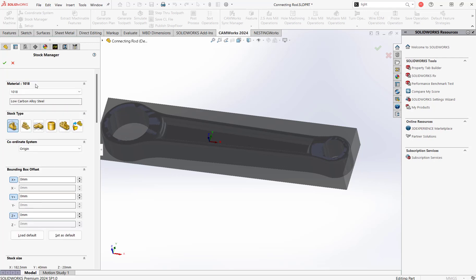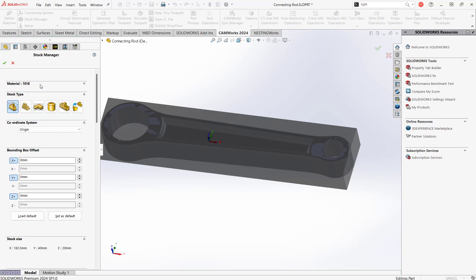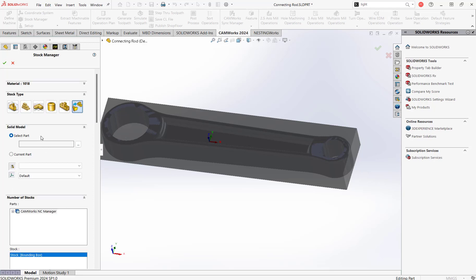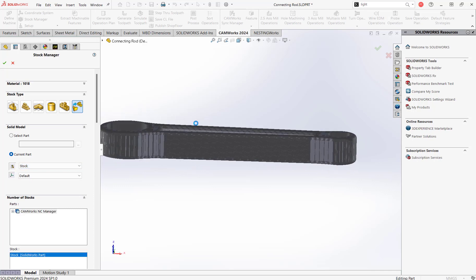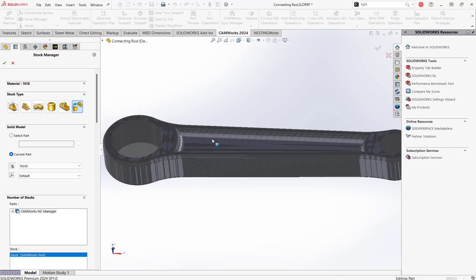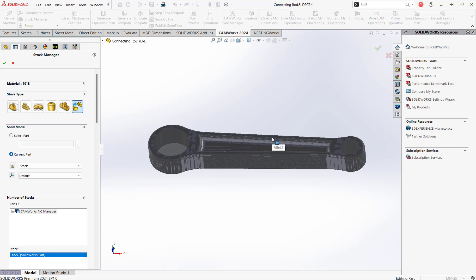The material type I've already selected is 1018 low carbon alloy steel, and here are our options for defining stock type. The one we're going to select is 'from part file.' It gives the option to go find another part and select it, but in this case, because we already have the configuration set up in our current part, we're going to hit 'current part.' From here we can select which configuration — we're going to select 'stock' — and there you have it. Now it recognized where the stock is, filled in by those shaded edges.